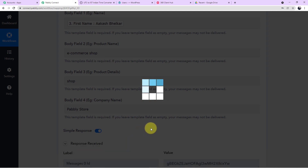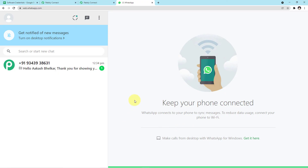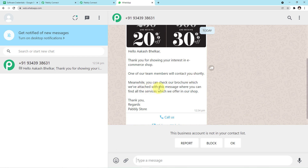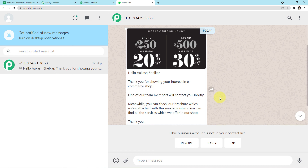We will see whether the responses are positive. Yes! The responses are completely positive with no errors. Let me take you to my WhatsApp web page. You can see a message has just arrived for Akash saying: 'Hello Akash Bilkar, thank you for showing your interest in e-commerce shop. One of our team members will contact you shortly. Meanwhile, you can check the brochure attached with this message where you can find all the services we offer in our shop. Thank you, regards Pabbly Store.' This is just an example — others will also receive the message at the same time.